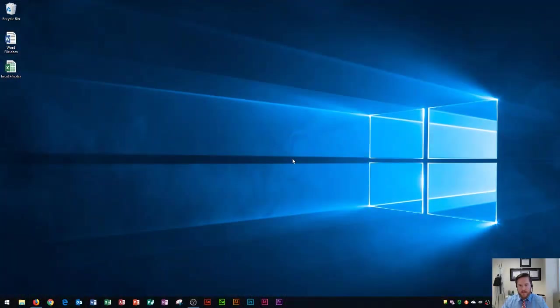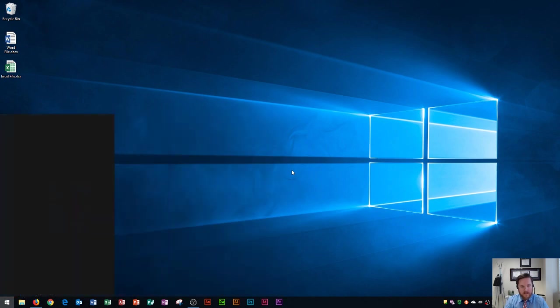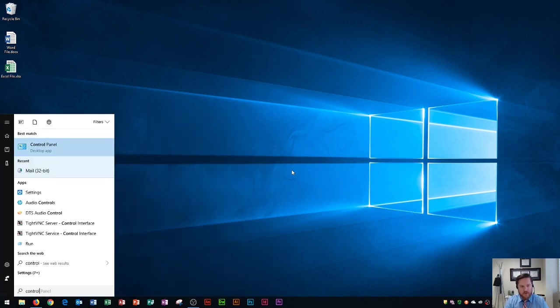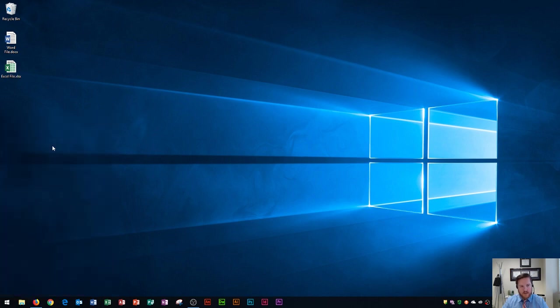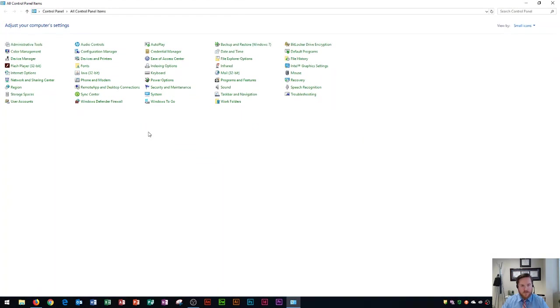So you'll see that I have a Windows 10 desktop right here and the first thing that I want to do is open up my control panel to view these settings. To do that I'm going to press the Windows key and then I'm going to type in control. You'll see that control panel will pop up right here and you can either press enter if it's in blue or you click on it to open it up.